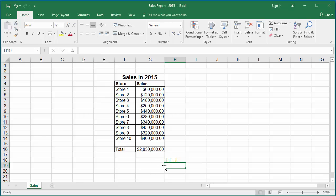You can see the string 'HI' is repeated three times. The example worksheet has details of different store sales in year 2015 for a company. If you want to represent the sales as a histogram, you can do it using the REPT function.